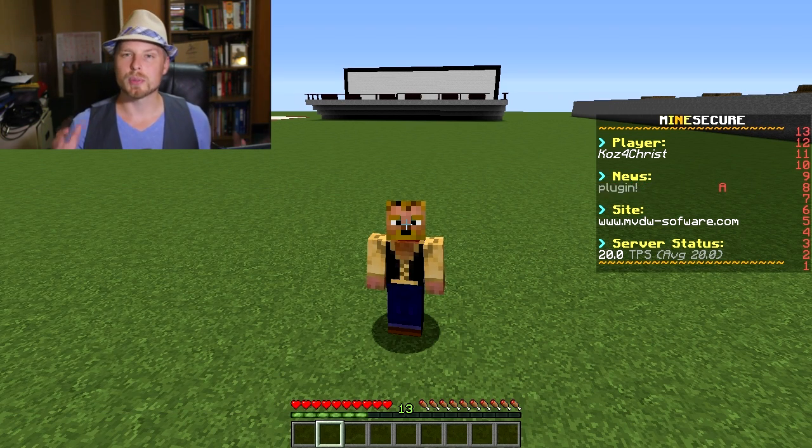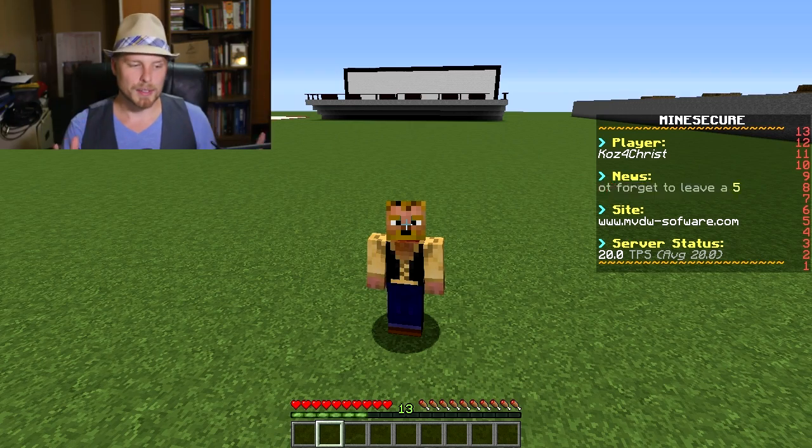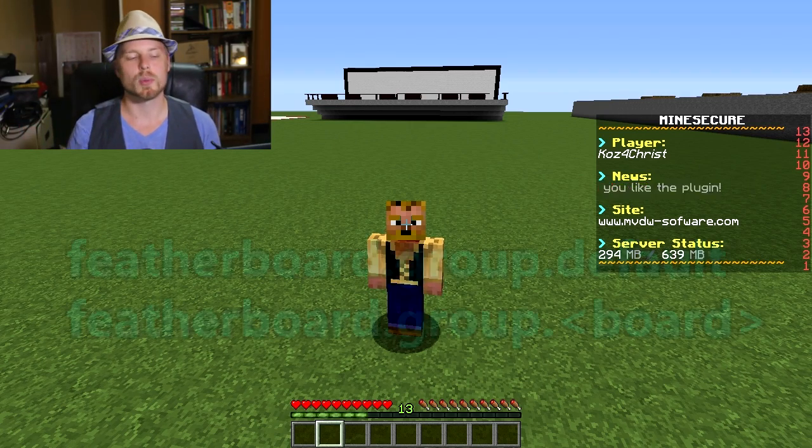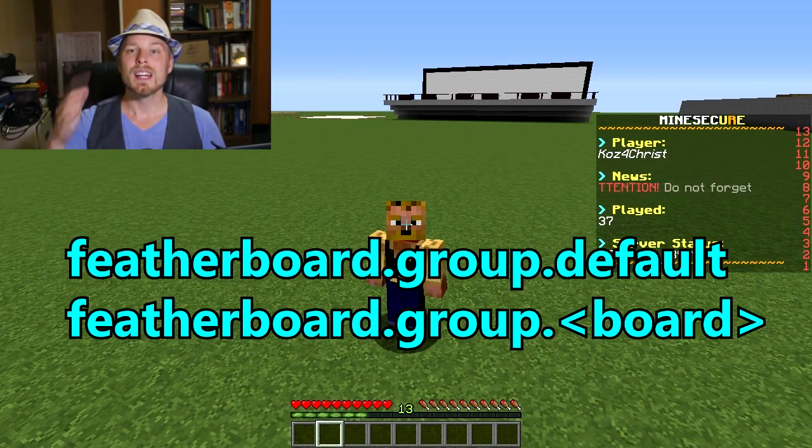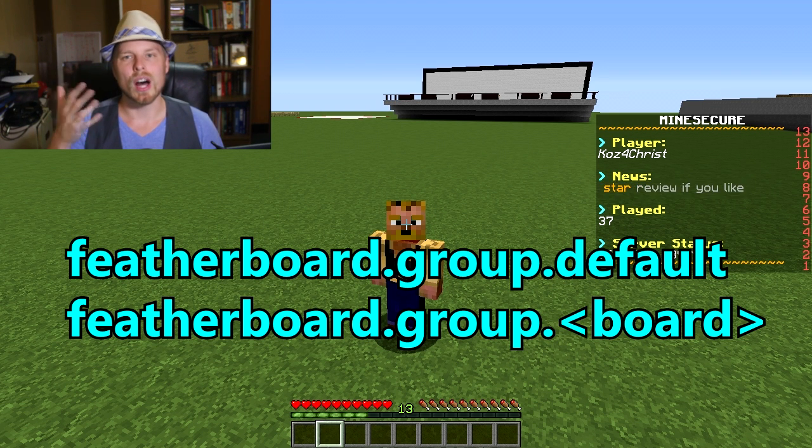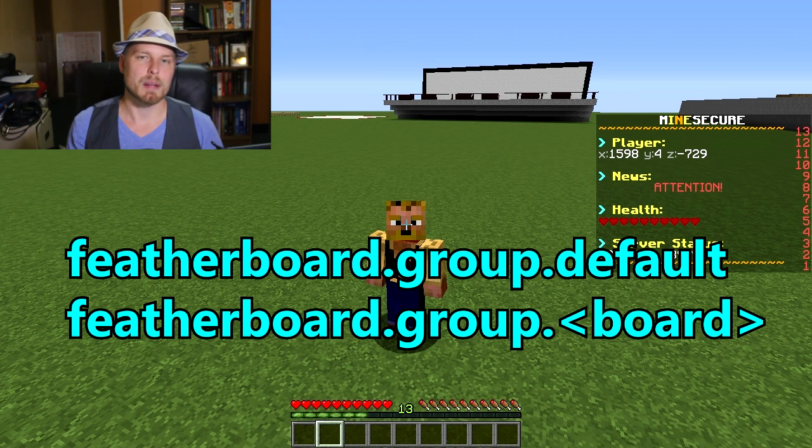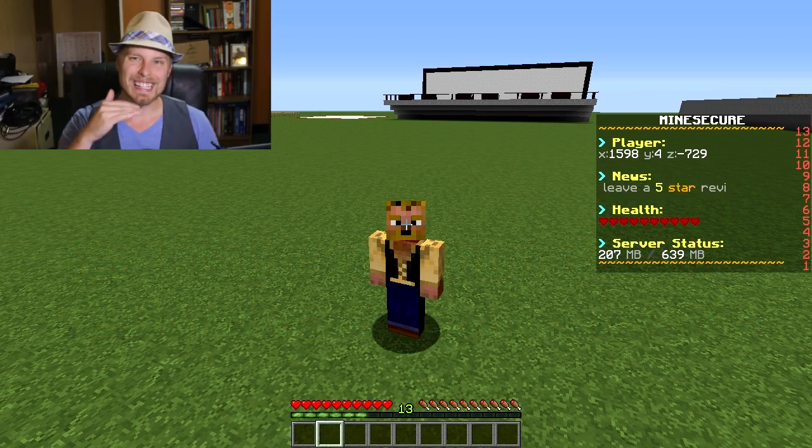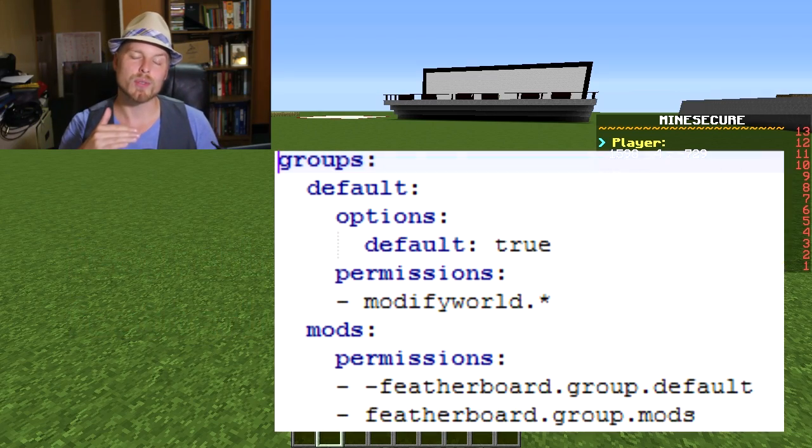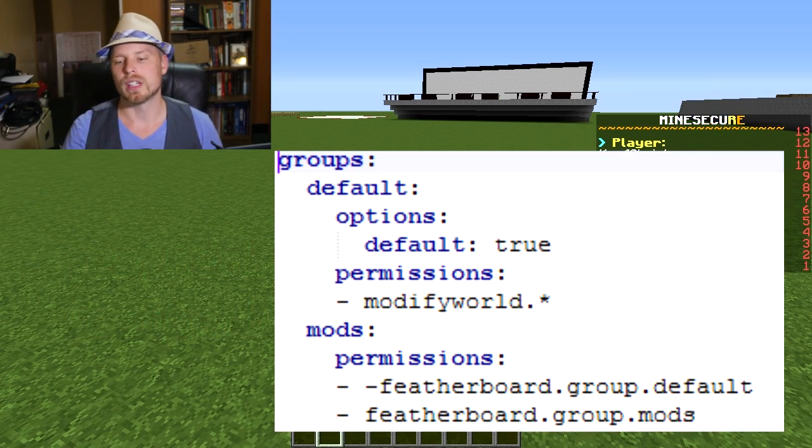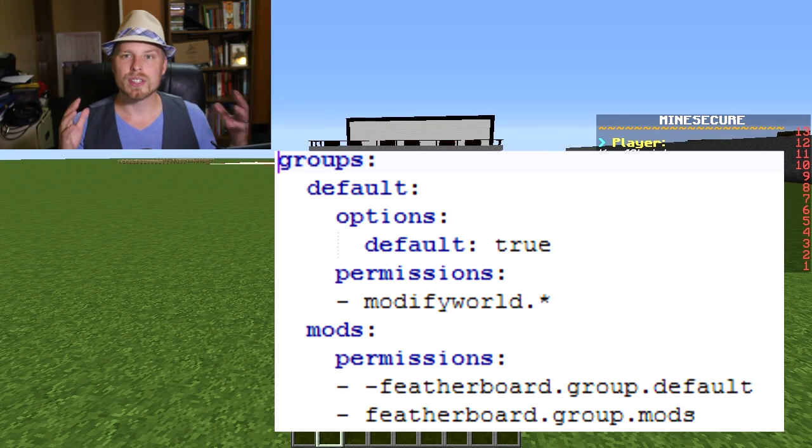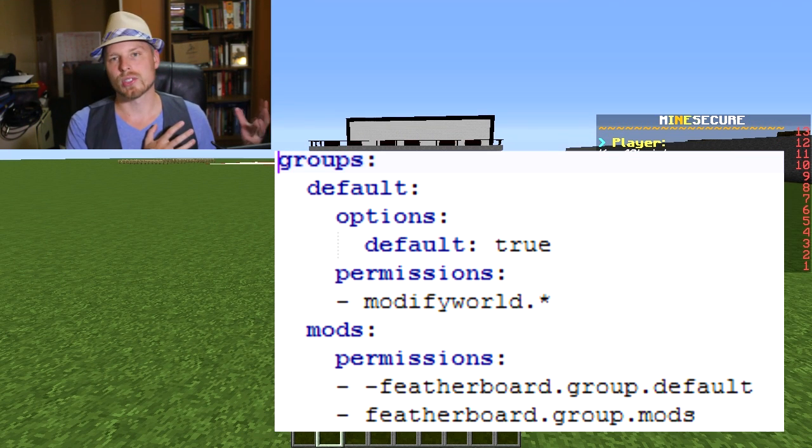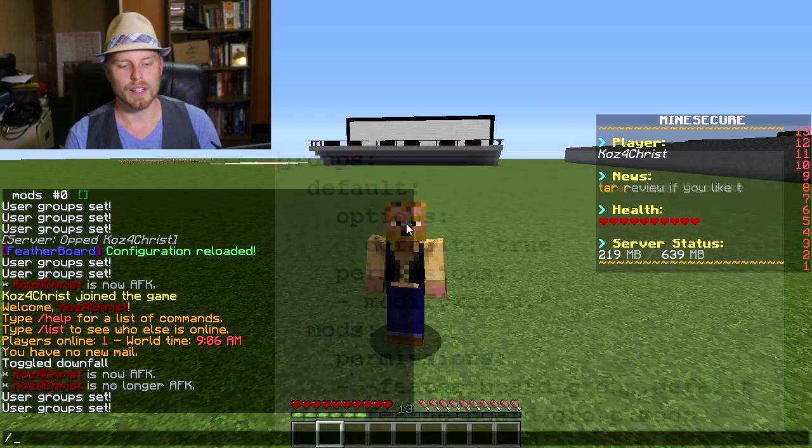Now the permission nodes for doing the multiple scoreboards - the permission is featherboard.group.default. By default, automatically everybody gets that permission node, so you have to negate that permission node or put a negative in front of it before you can see the other scoreboard.